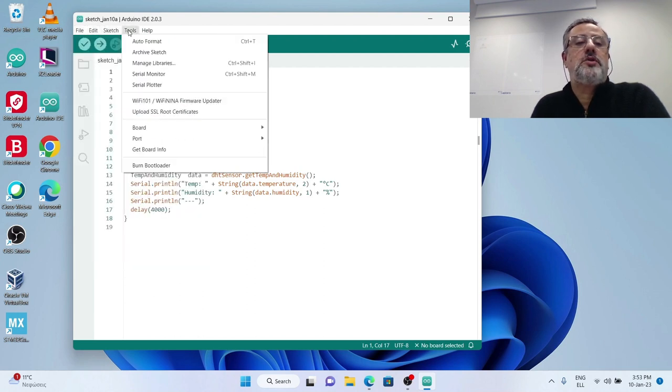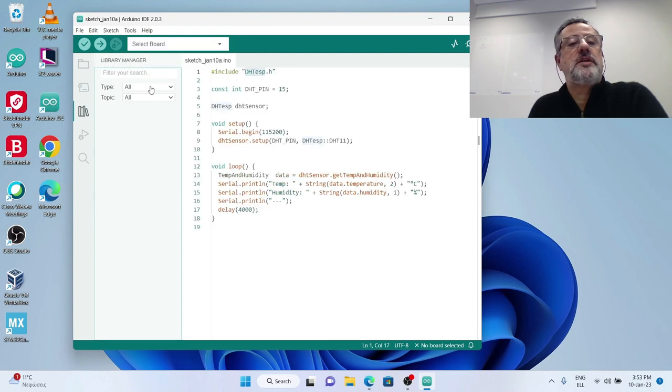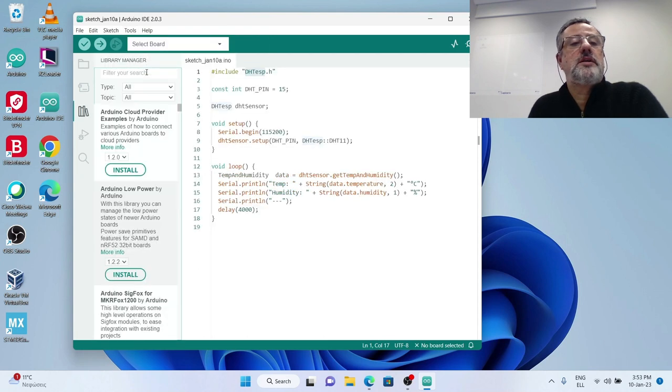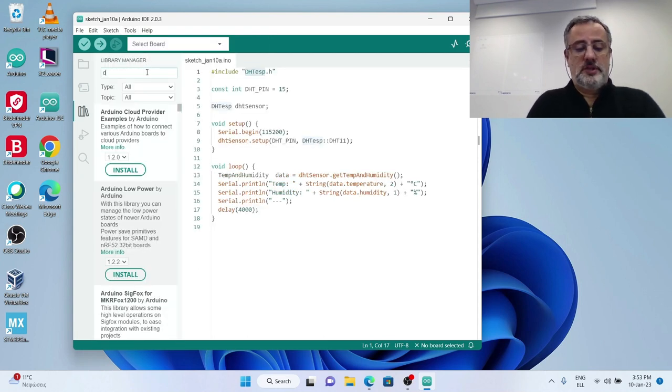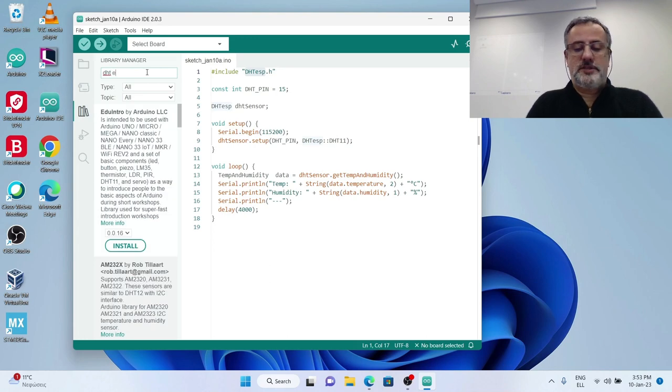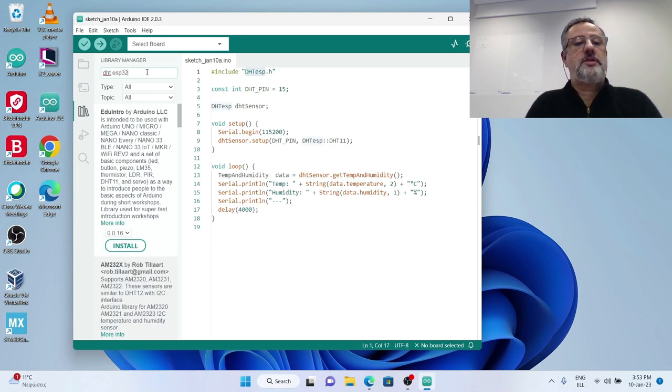This is the include line for it but since this is the first time I use it in this machine, I would have to go to manage libraries, search for DHT ESP32.